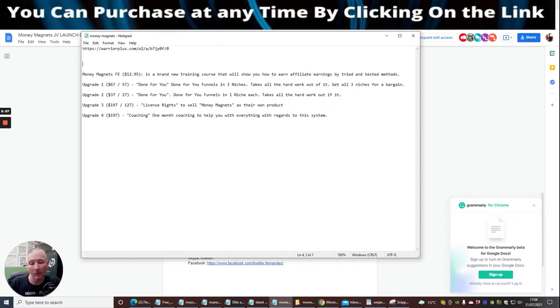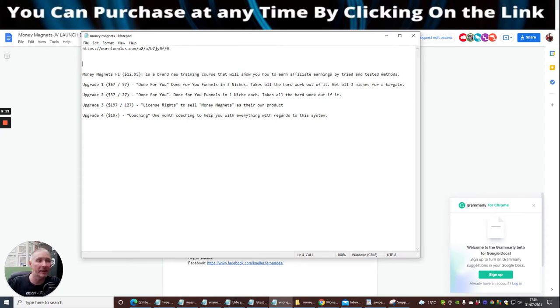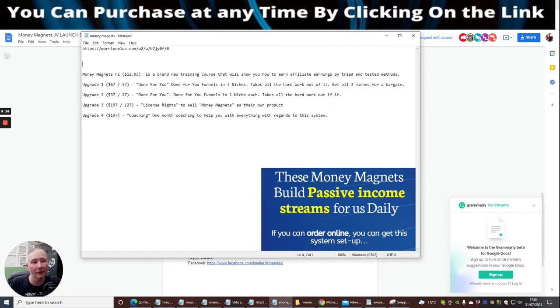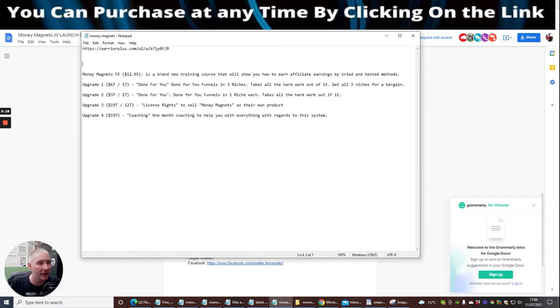It's giving you the access to Money Magnets as well, which also it should be pointed out that there's free support 24/7. So you don't even have to worry about the support because that's already going to be taken care of within the sales pages. Then there's upgrade four which is coaching.